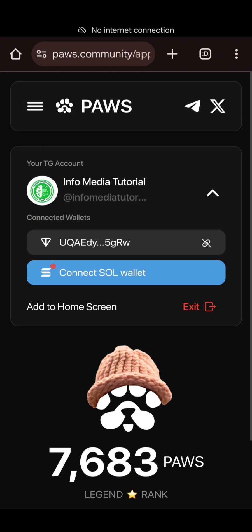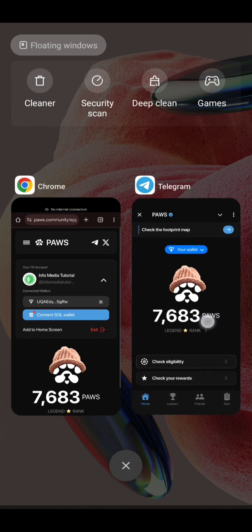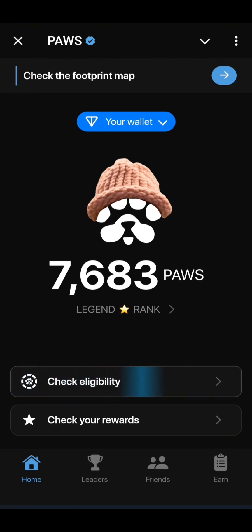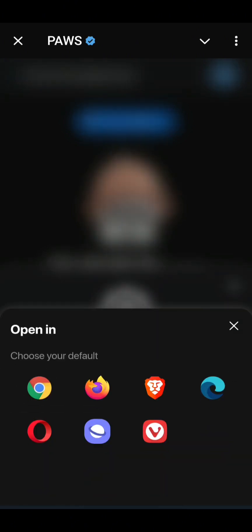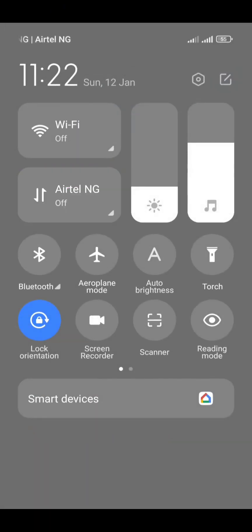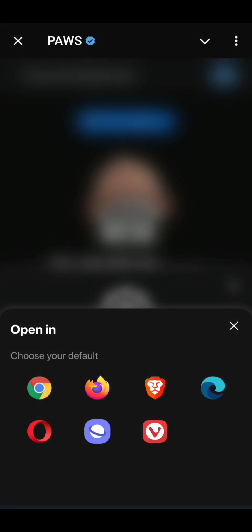I'll go back to Telegram and to my Pulse mining bot. I will click on 'Check Eligibility' again, then click on 'Visit Website.' But before visiting the website, you have to turn off your mobile data. If you are using Wi-Fi, you have to disconnect from it. So I'll turn off my data now — my data is now off. I will select Chrome.